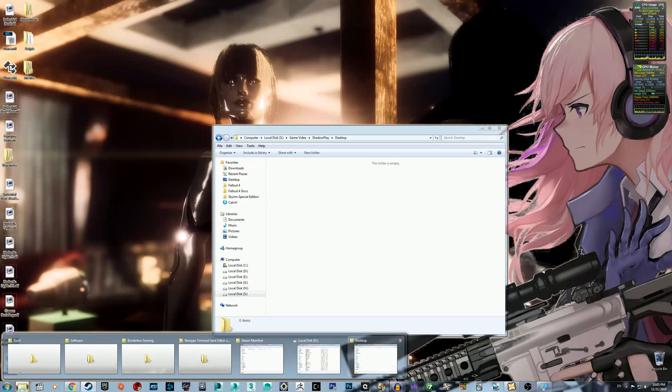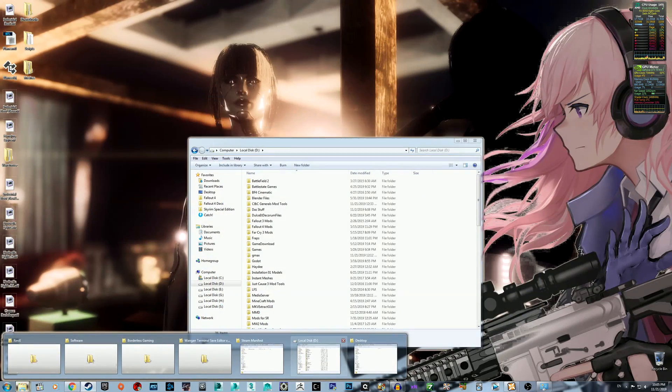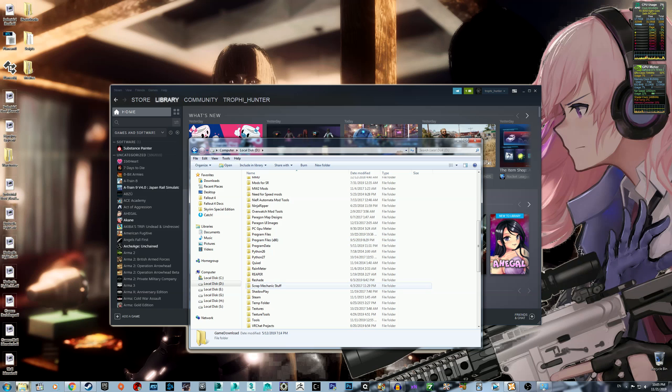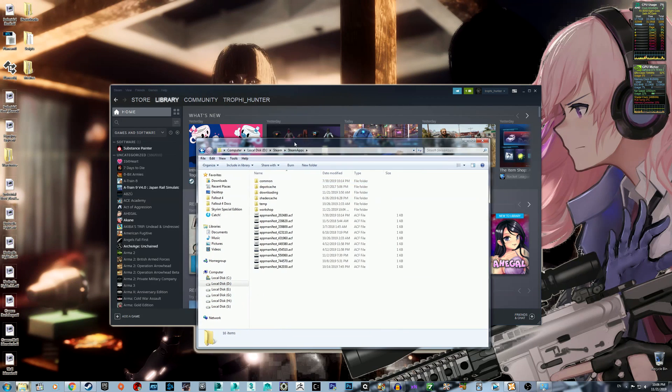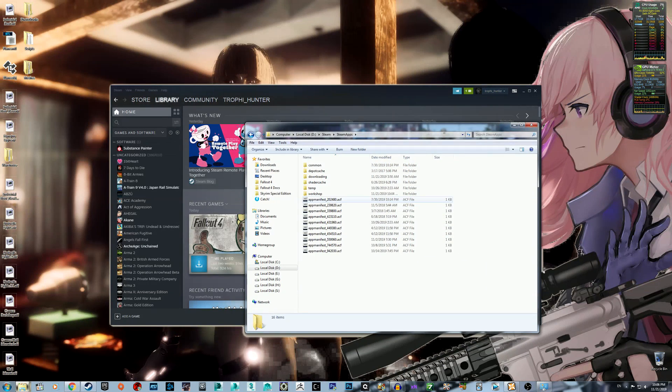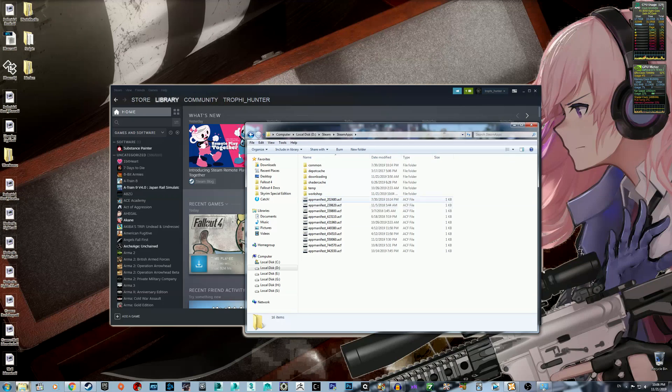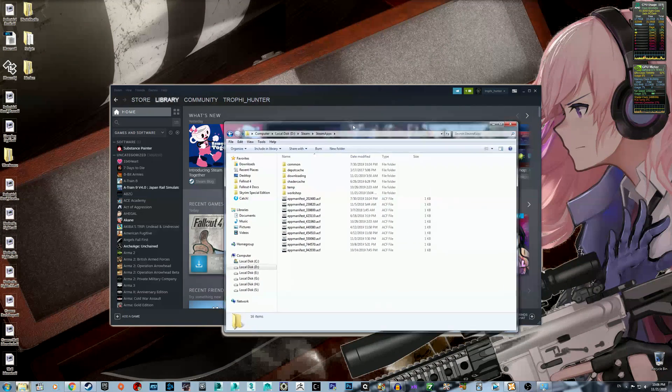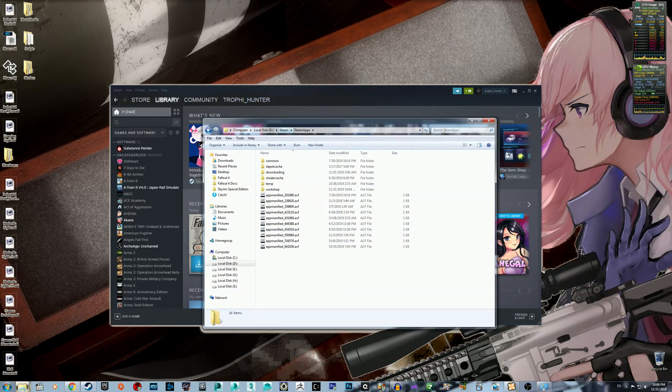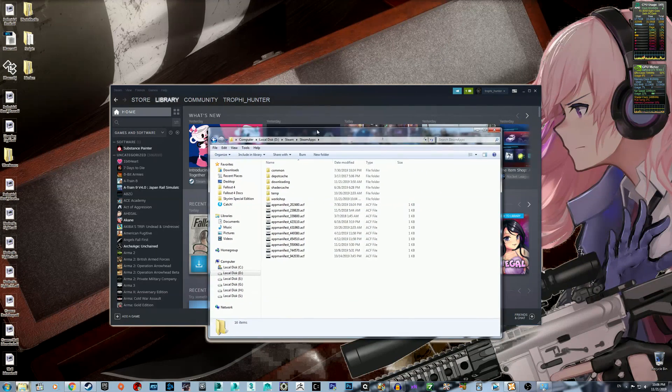So let's first show you what I did. When I installed Fallout 4, it put the appmanifest.acf file that tells Steam it's installed and what version it is.